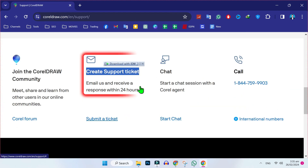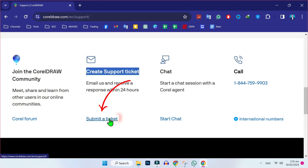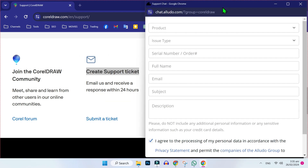Scroll down. Here you will get this — create a support ticket. Click on 'Submit a ticket' and it will open a new tab.